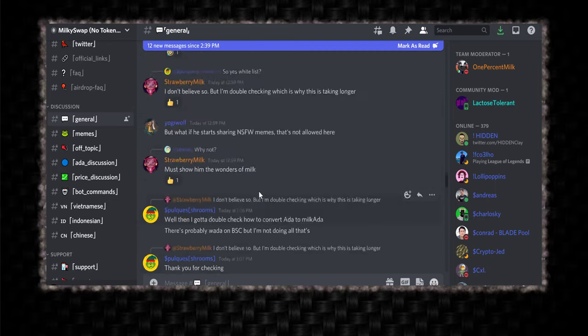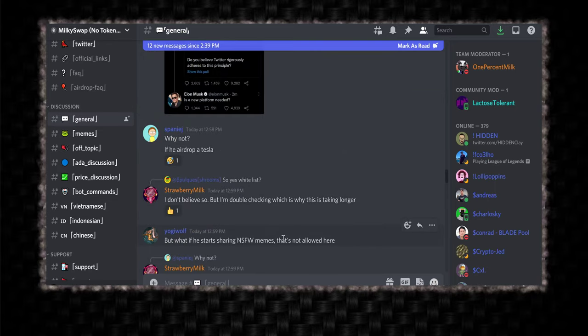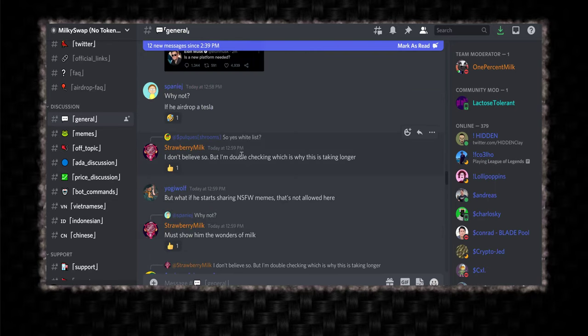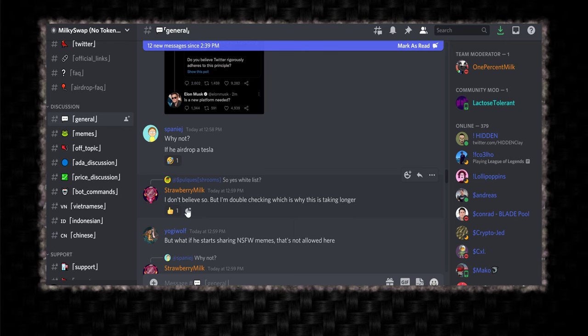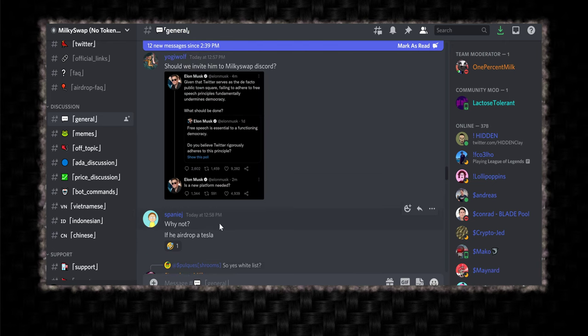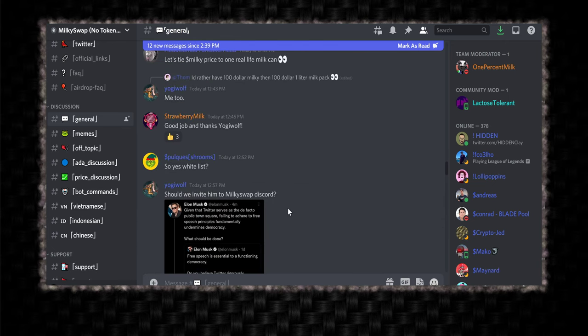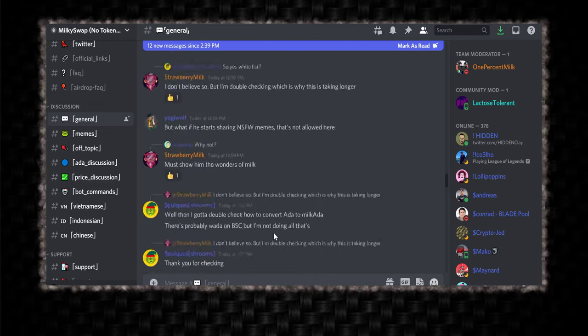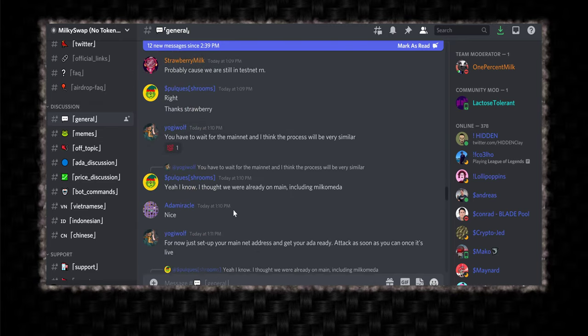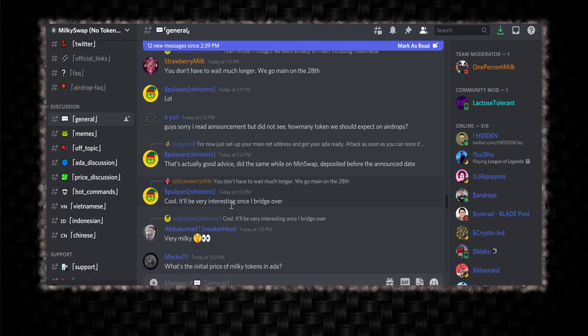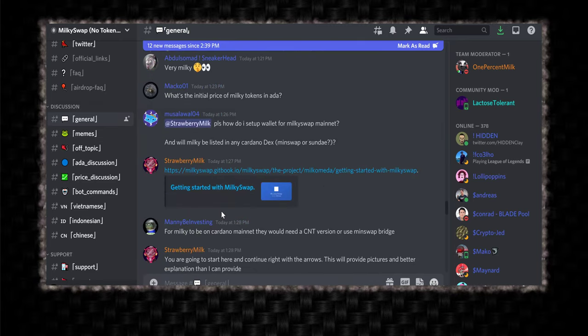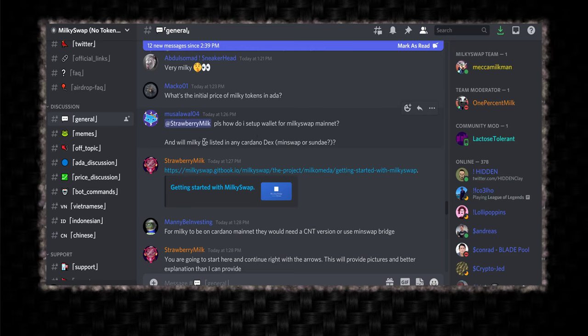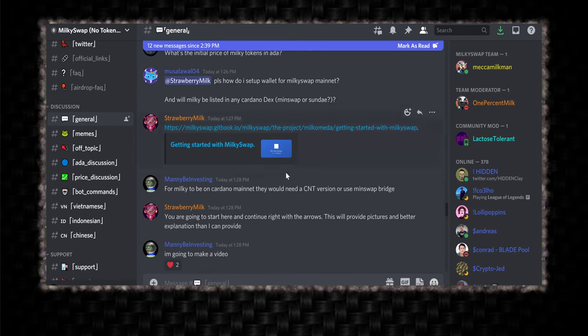So yes, whitelist. I do believe. How do I set up a wallet for MilkySwap mainnet? And will Milky be listed in any Cardano DEXs? In Swap or Sunday? My response. For Milky to be on Cardano mainnet, they will need a CNT.